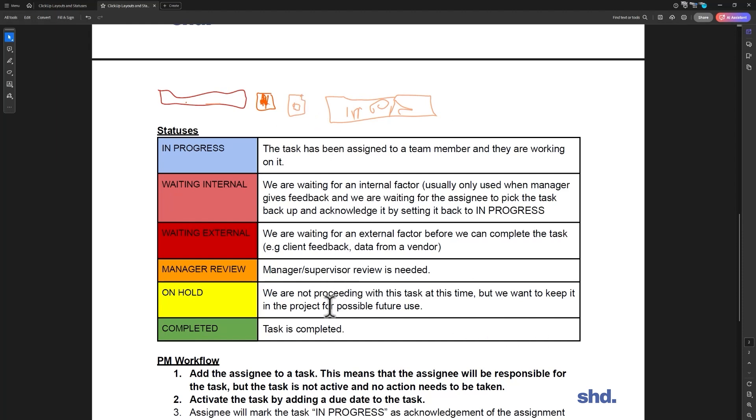Then over here on hold, sometimes you might have a project that we're going to do or a task really that's on hold. And the task might be a client gives us a list of 10 things to add to their website, and it turns out that updating the bio images, updating the image of some team members, well we were going to do that but they don't have the images ready.